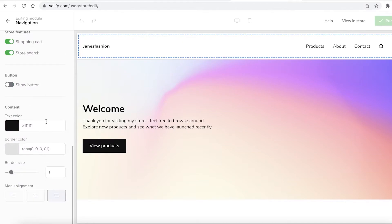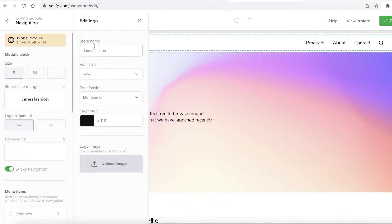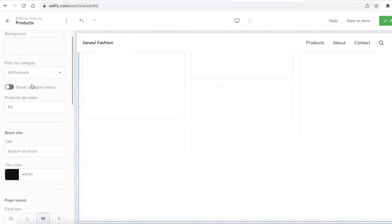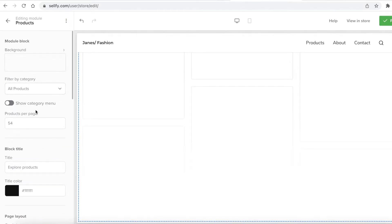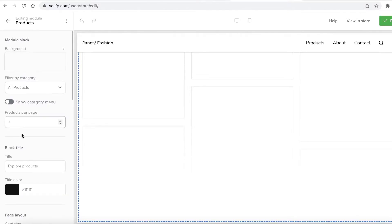Once you get all of those details on the left panel, you can change any of them. So let's say I want there to be a space in Jane's Fashion. You just select any panel in the preview section and on the left you get all the tools to edit it — you have background, all products, and products per page that you want to display. Let's say I want to display three products.